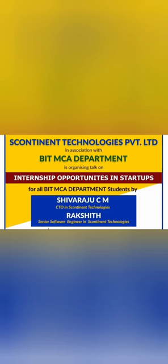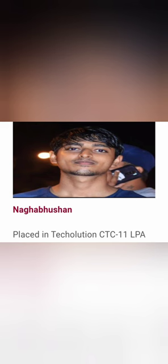Now before going to the placement part of it, they also provide good amount of internship opportunities to students. So you can see this is one of the companies called Continent Technologies Private Limited, which is having internship opportunities for startups in the event.